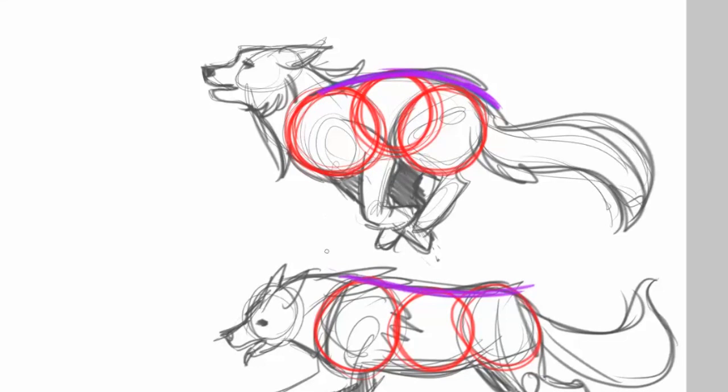So as you can see, the top drawing here, the wolf's legs are bunched together. So that backbone is going to be arched slightly. Where this one, he's stretched out. So it's going to be a little more flat or even bowed down just a little bit. And you can see that the circles kind of interact with them.